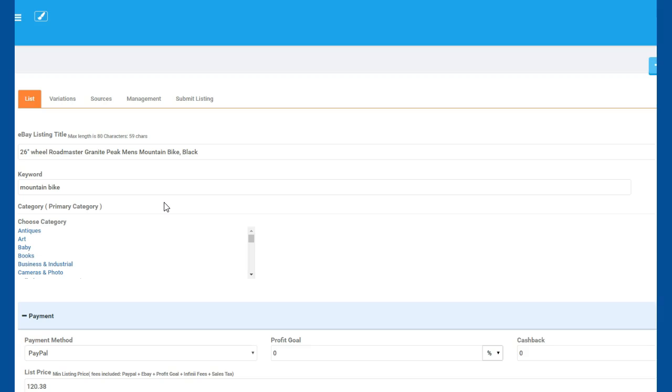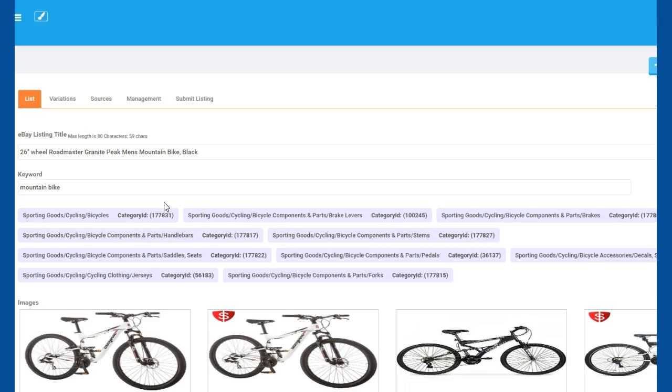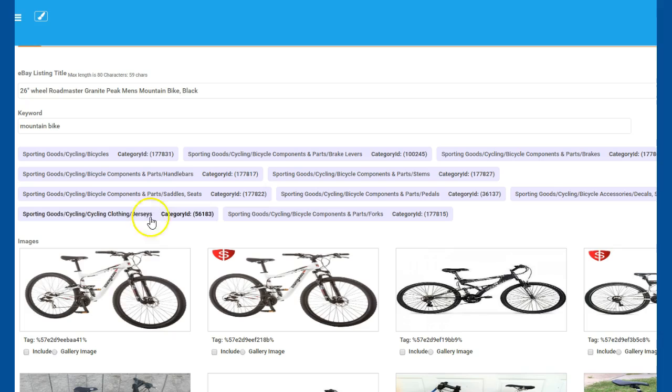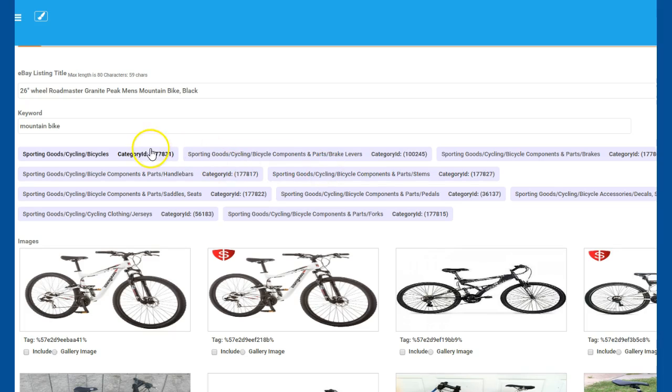Now all those are in there. If it's the right bike, you can just say Include and include your gallery image, and then select the category you want to be in. It gives you all those options.